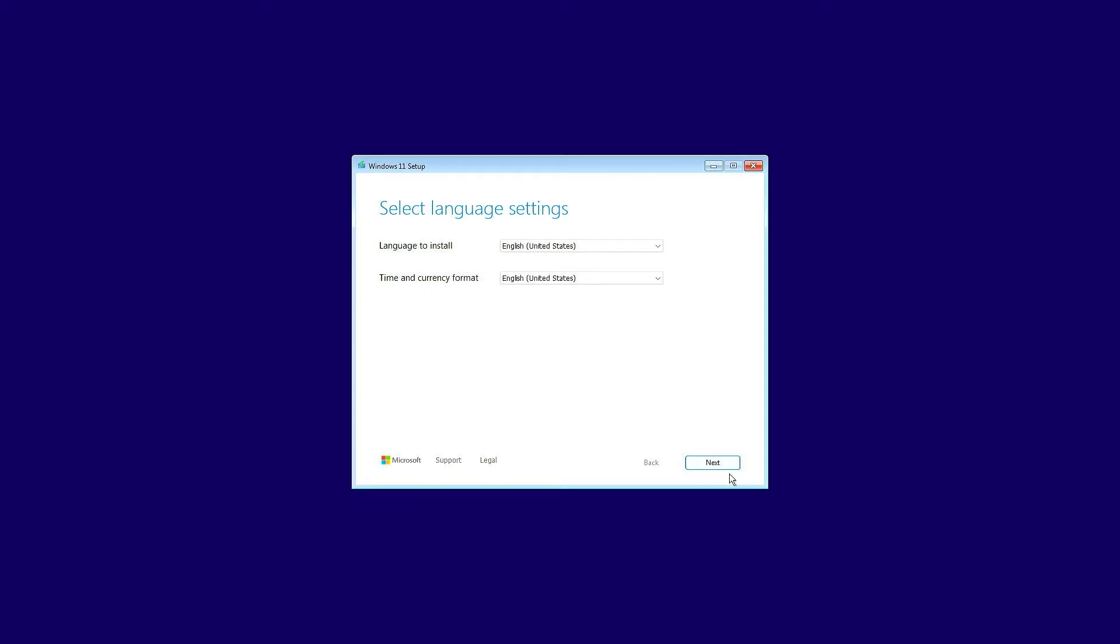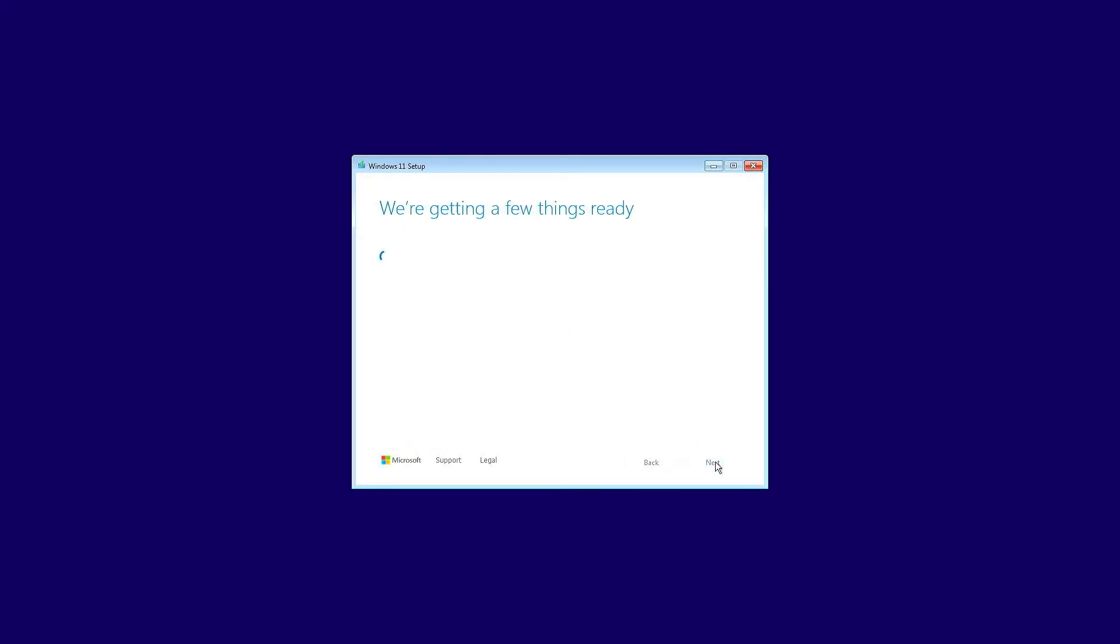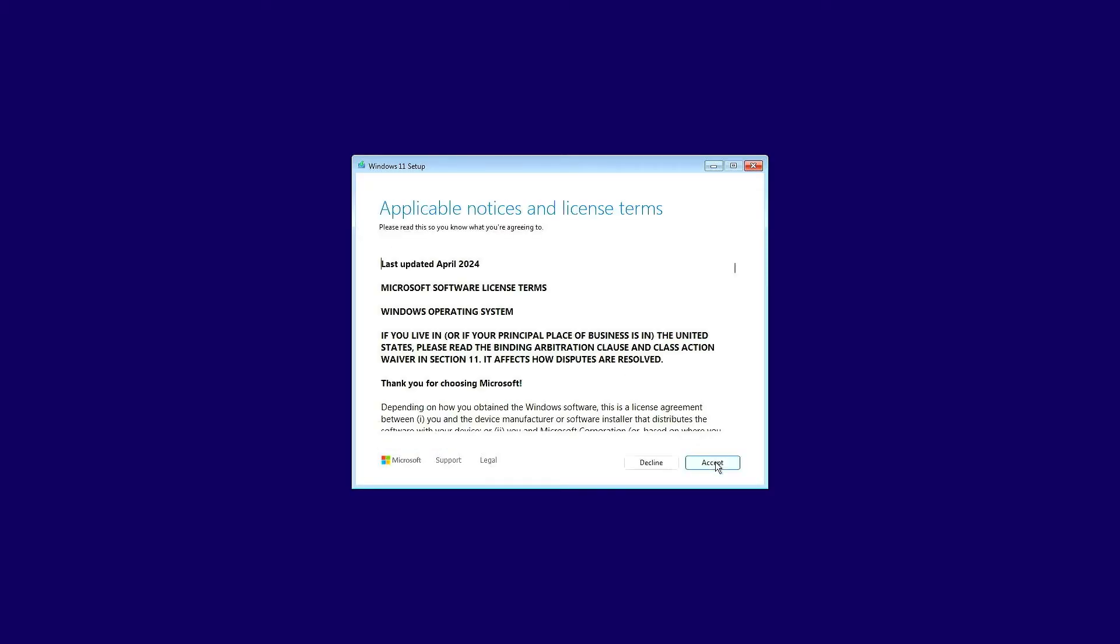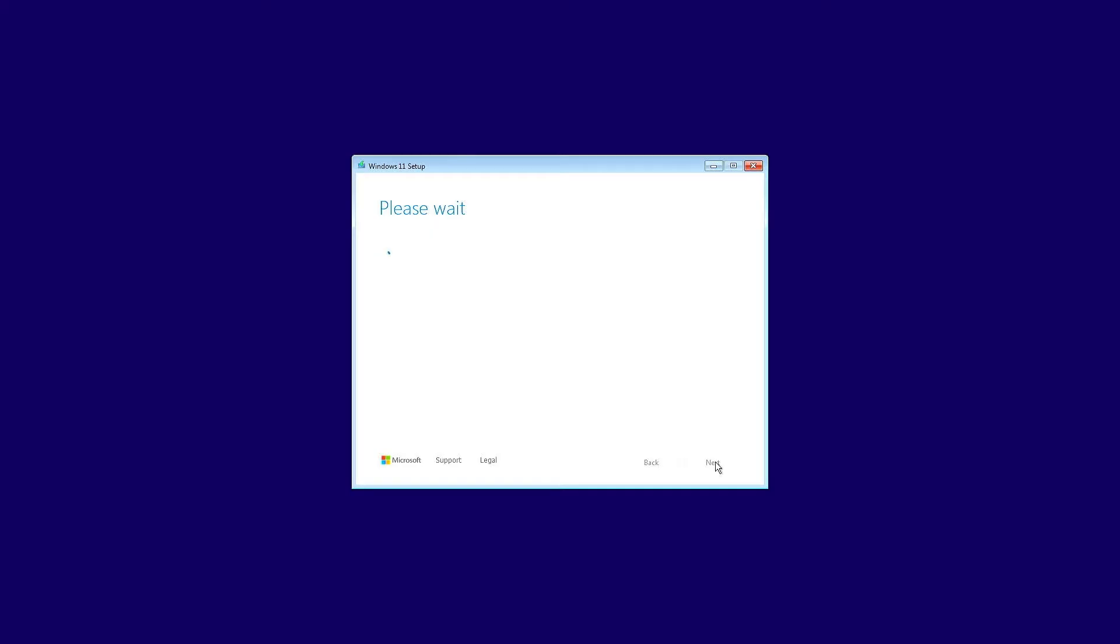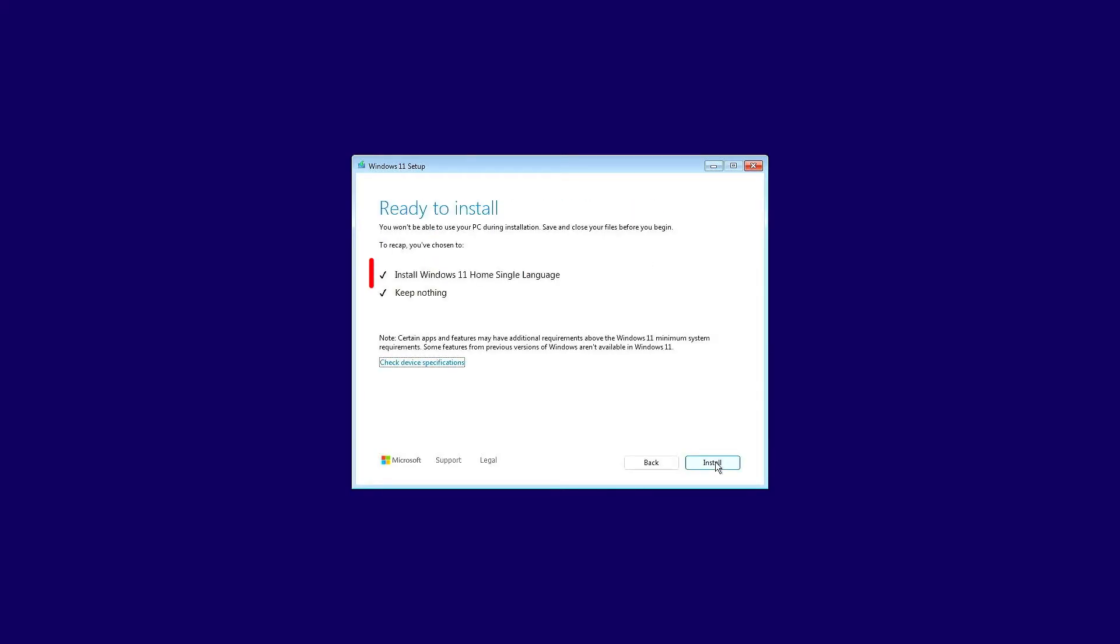In this video, how to fix Cannot Select Edition during Clean Installation Windows 11. As you can see, during the Windows installation process, we don't have the option to select a version to install. Instead, Windows 11 Home or Home Single Language will be installed automatically.